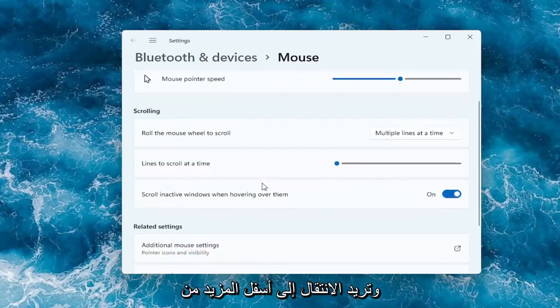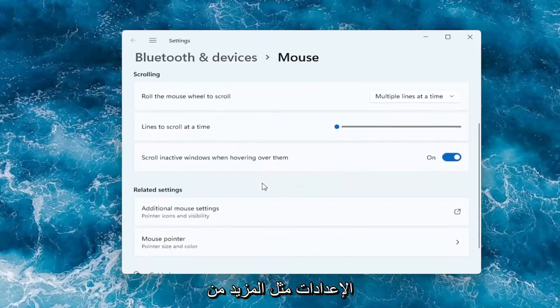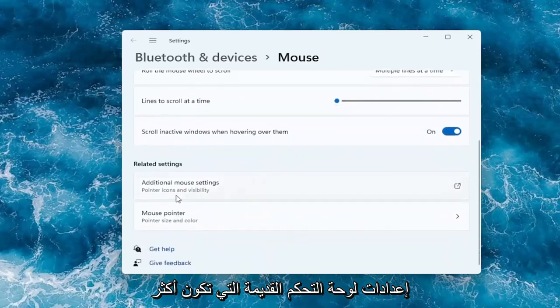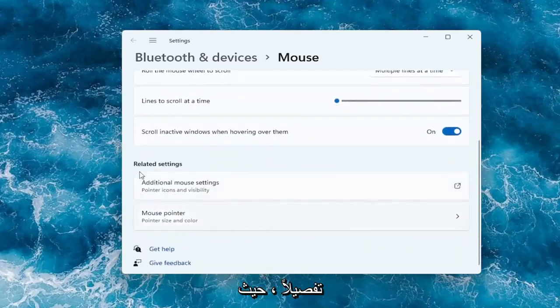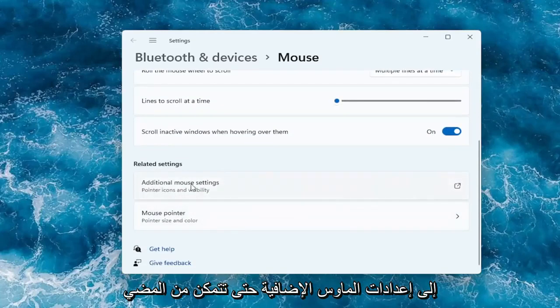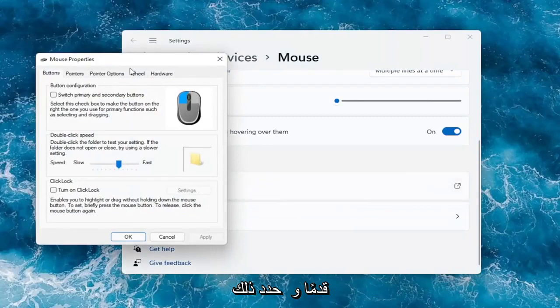And if you want to go underneath more settings, like more of the old-fashioned control panel settings that's more detailed, you can go underneath where it says additional mouse settings. So go ahead and select that.